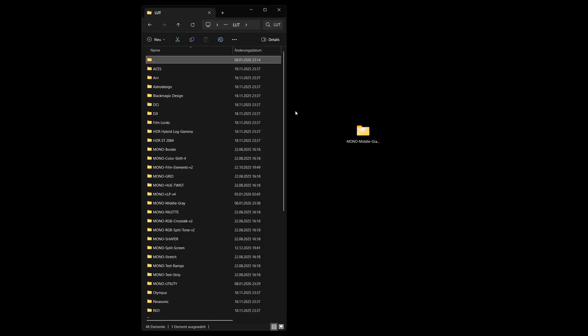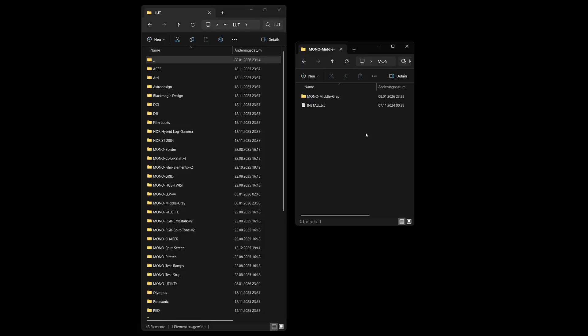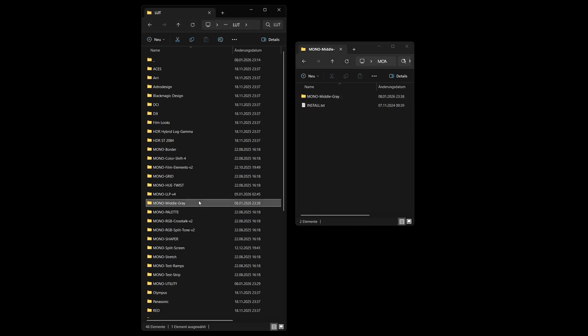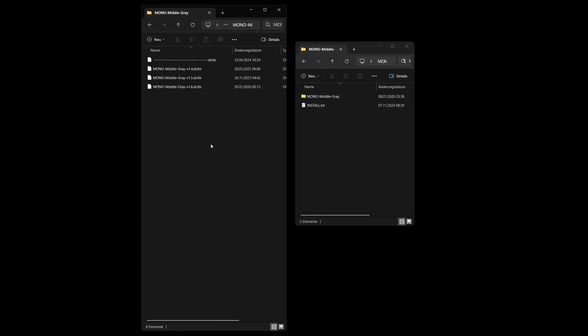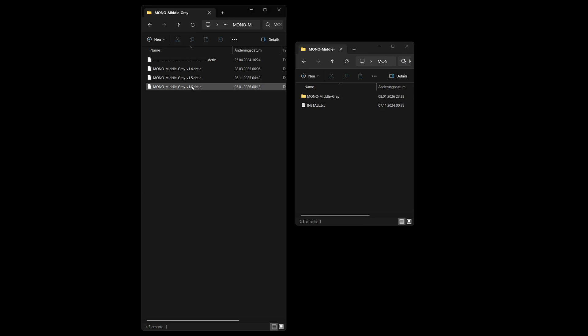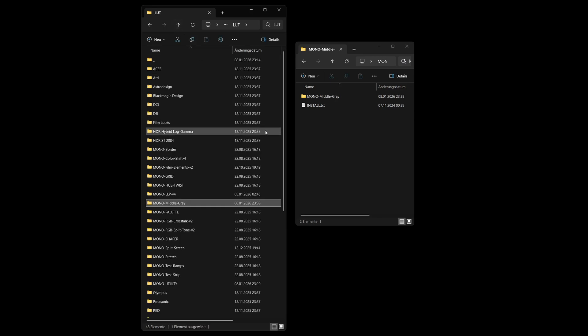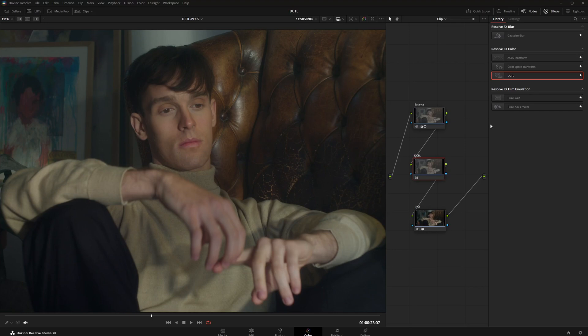Now unzip the downloaded file and simply copy the folder containing the DCTL files into the LUT folder. In this folder you will now see various DCTL files. You also notice a DCTL file with several hyphens in its name. This file acts as a visual divider. When it's in the folder it creates a clean line in the drop down menu, which helps keep things organized and provides a better overview.